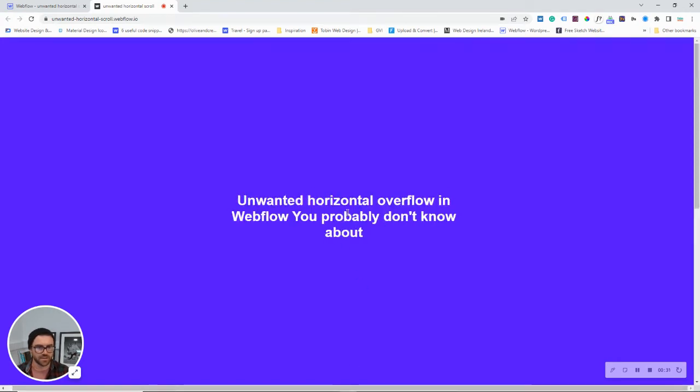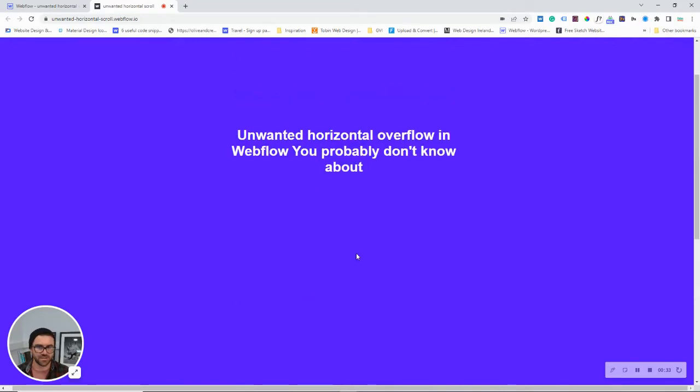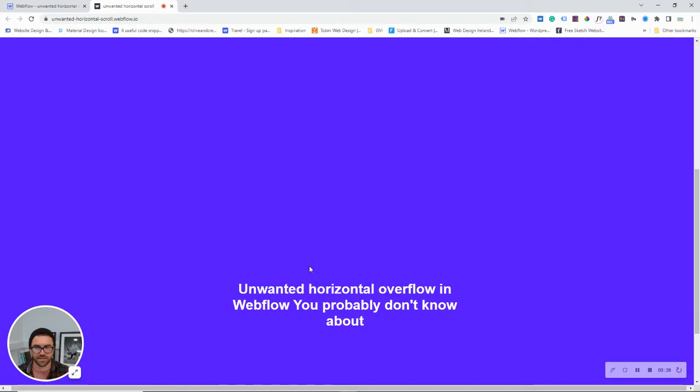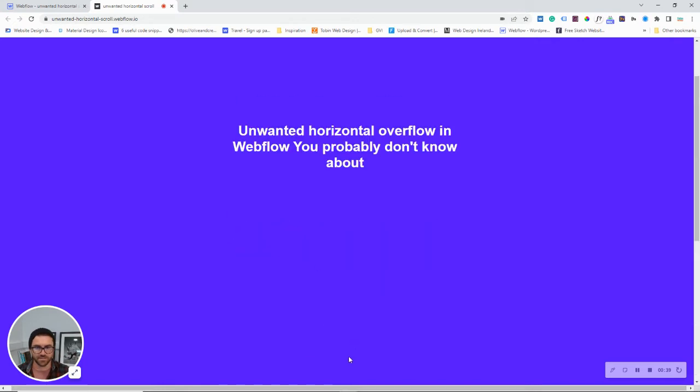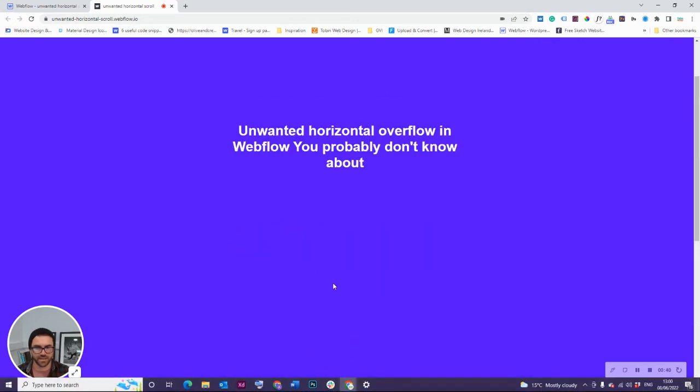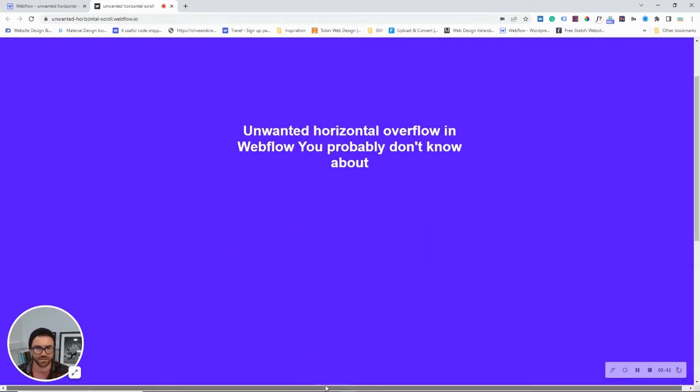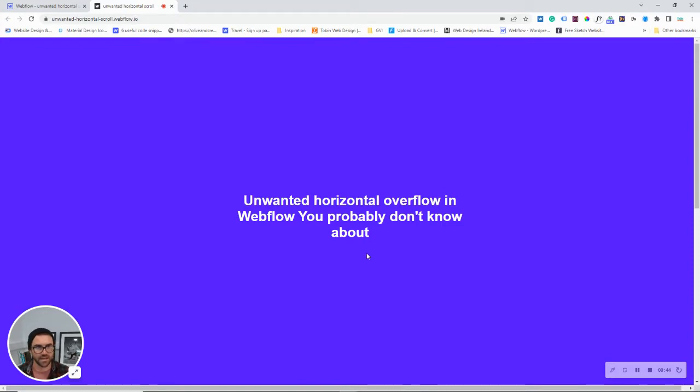You can see just scrolling between the two sections, we've got this annoying little bar down here, and it's just providing a pretty poor user experience. It's not necessary, and it's really easy to fix.